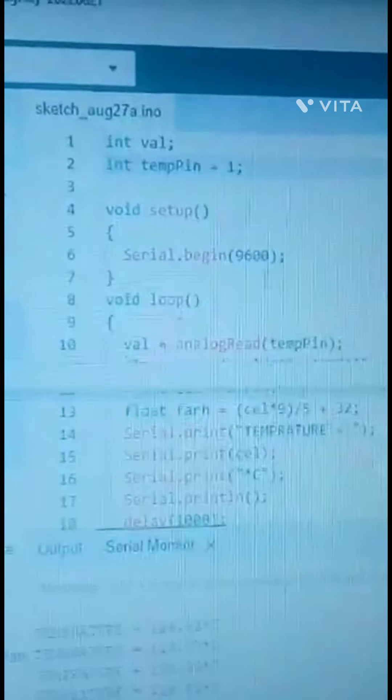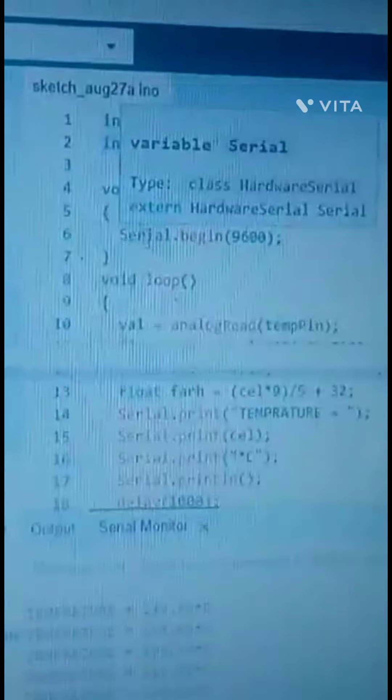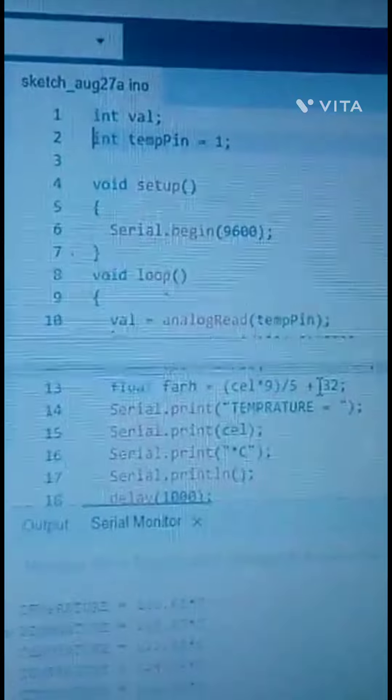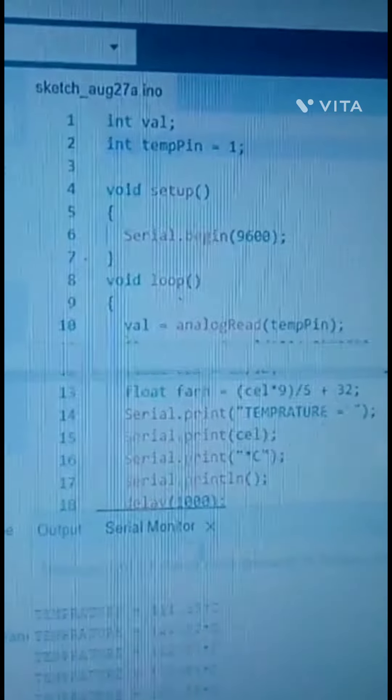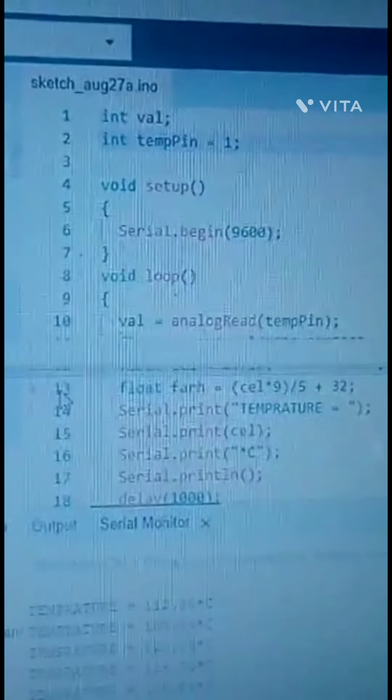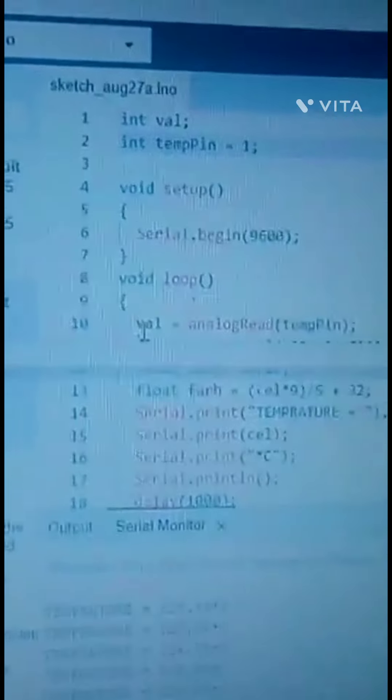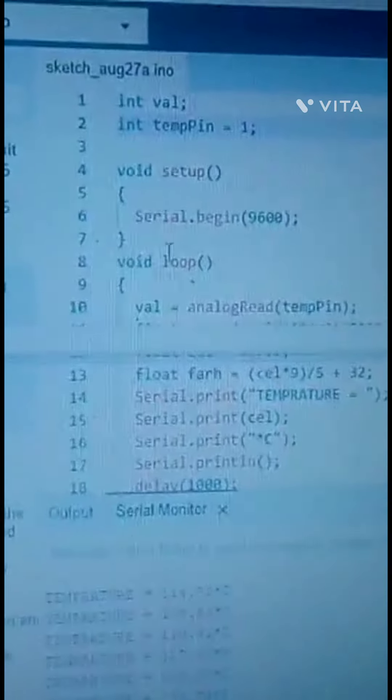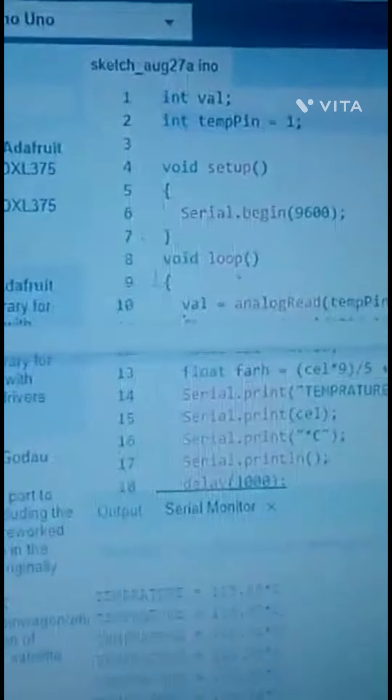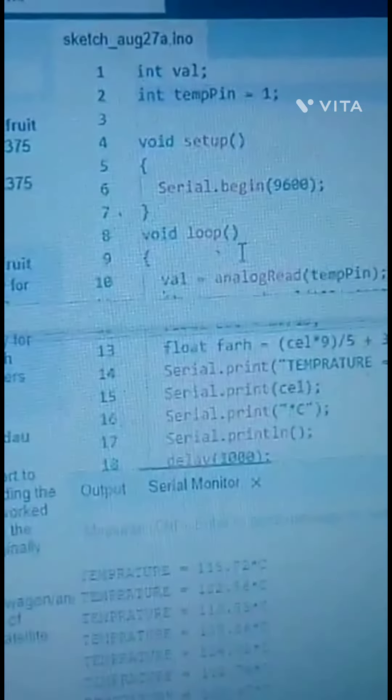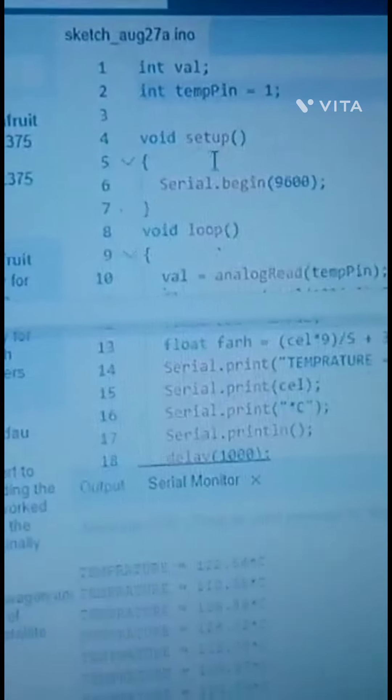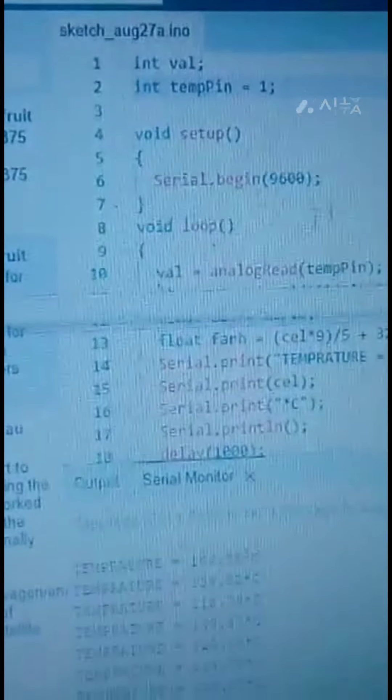9600 baud rate, which is the rate which we communicate with the sensor. The data rate, also known as baud rate, for communication to PC is 9600. Void setup and void loop.